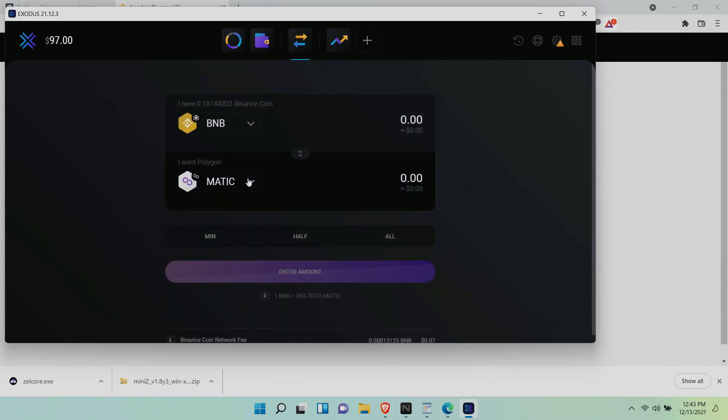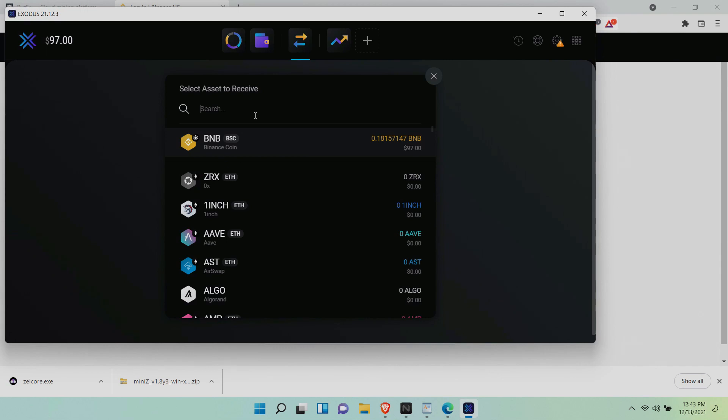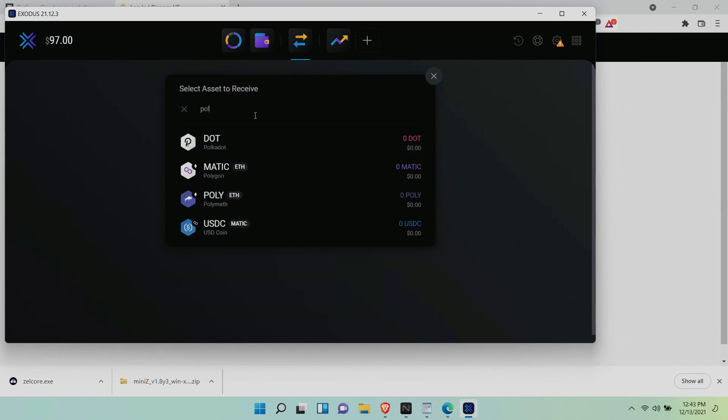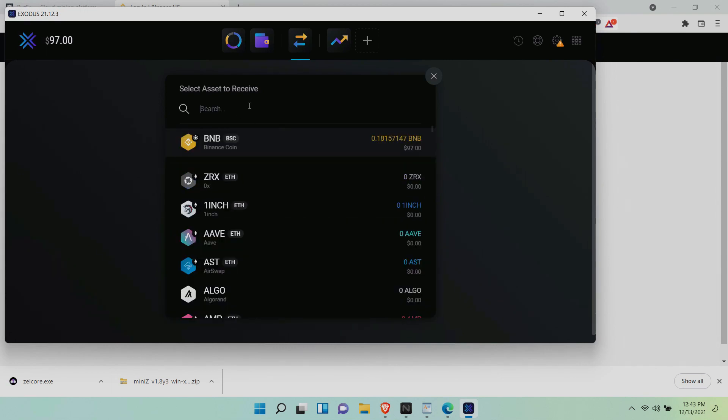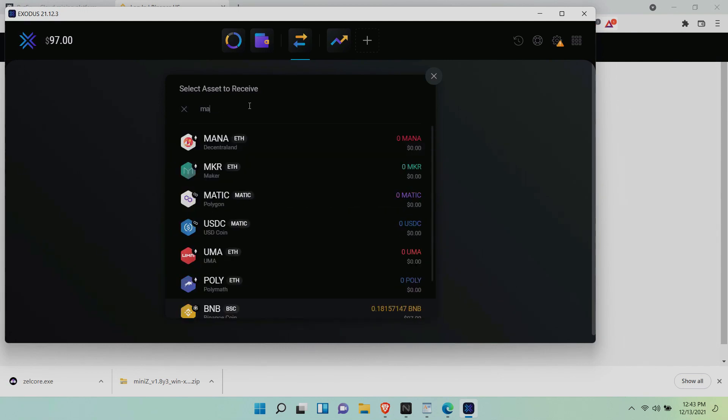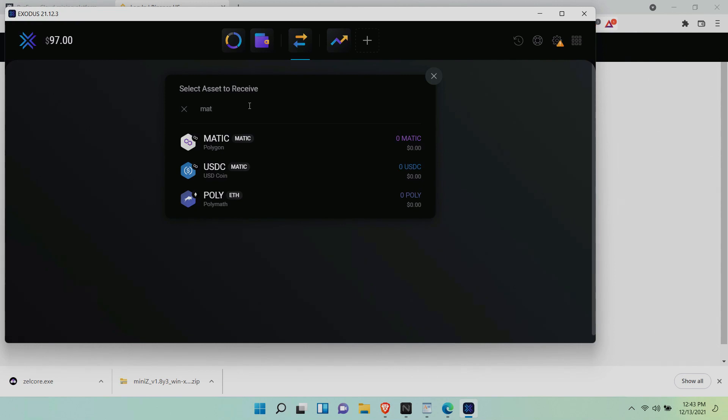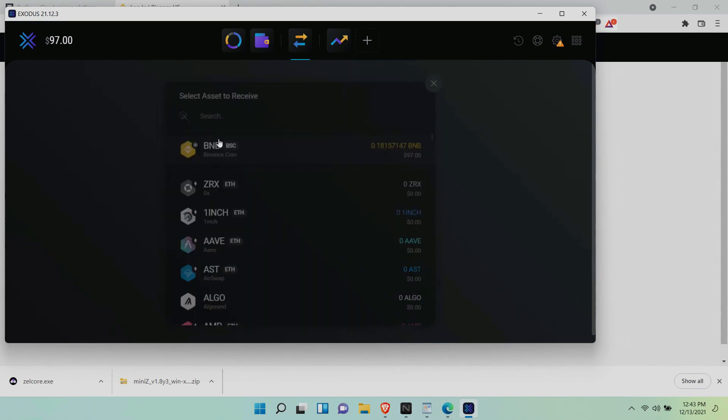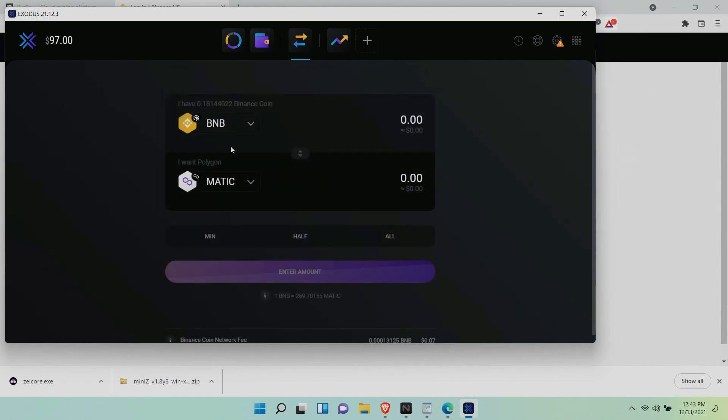Now this is one part you really need to pay close attention to. Your Matic should not have any ETH logo or anything that says Ethereum. It must say Matic, Matic, Polygon. We need to make sure the swap goes to Matic on Polygon Matic Network. So I'm going to select this one and proceed.